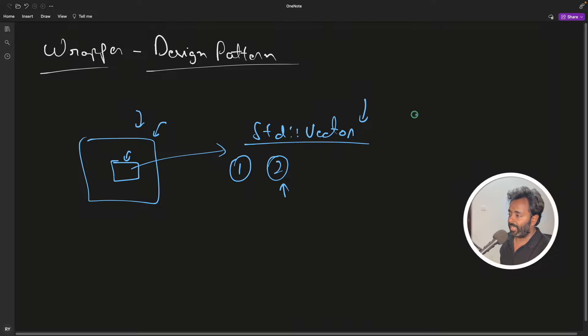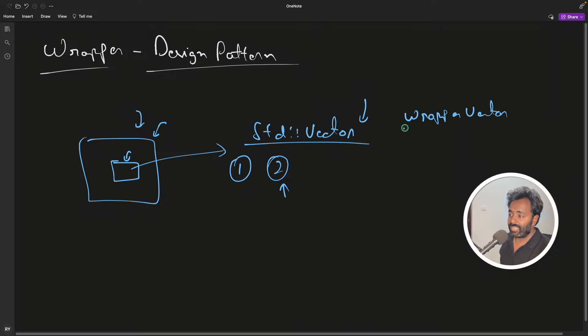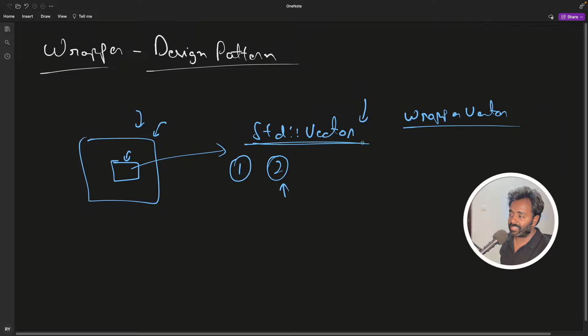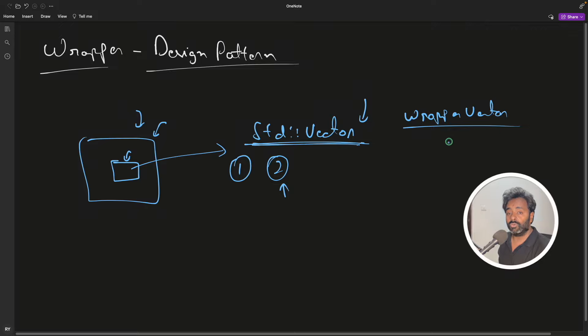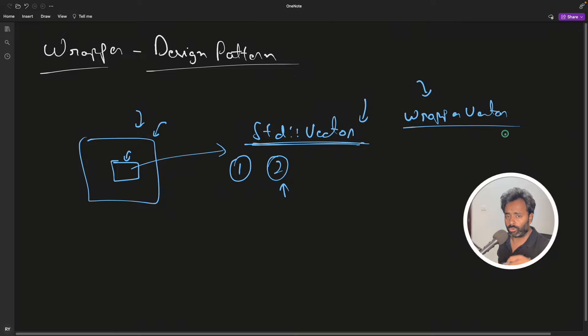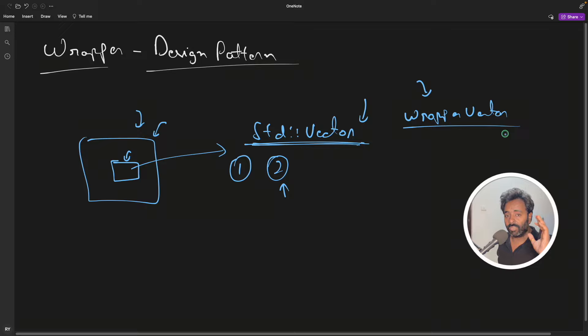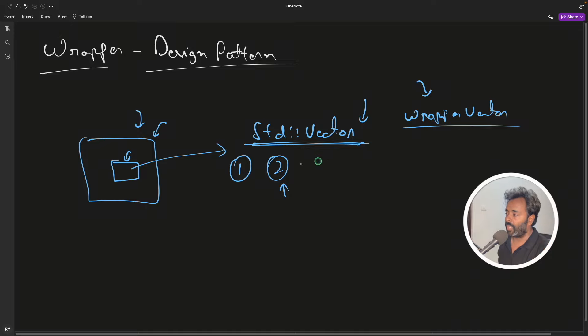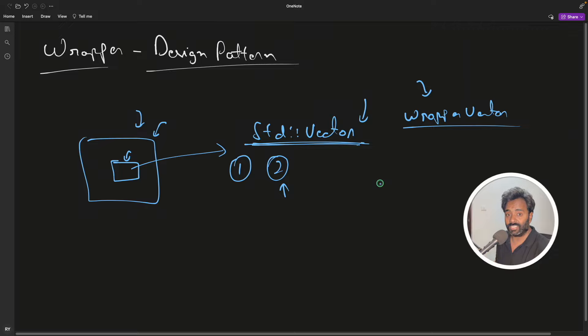So let's say this is a standard vector. You can write a wrapper vector and inside this class you will access standard vector. The user will have to always create the object of this wrapper vector. I'll show you all the code, just don't worry. I'm giving you a notion so that when you will see the code you will pick up very fast.